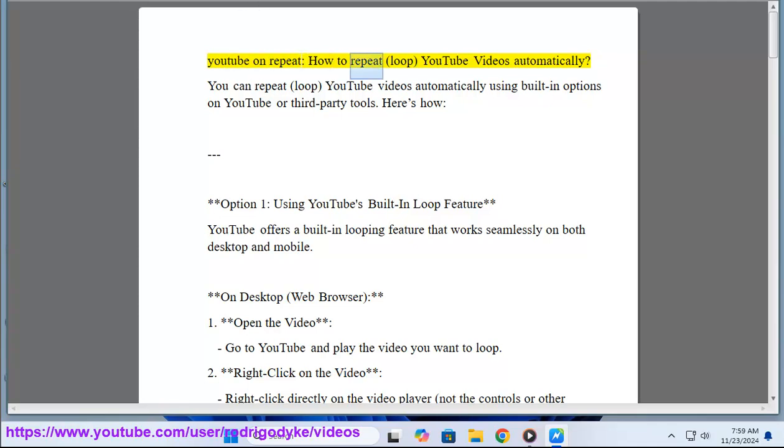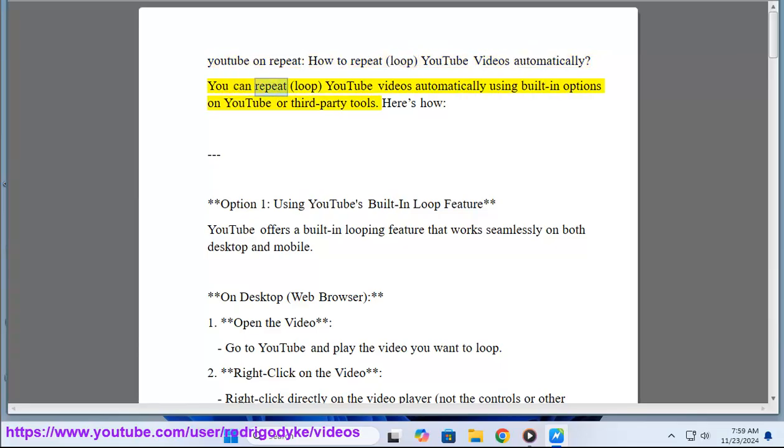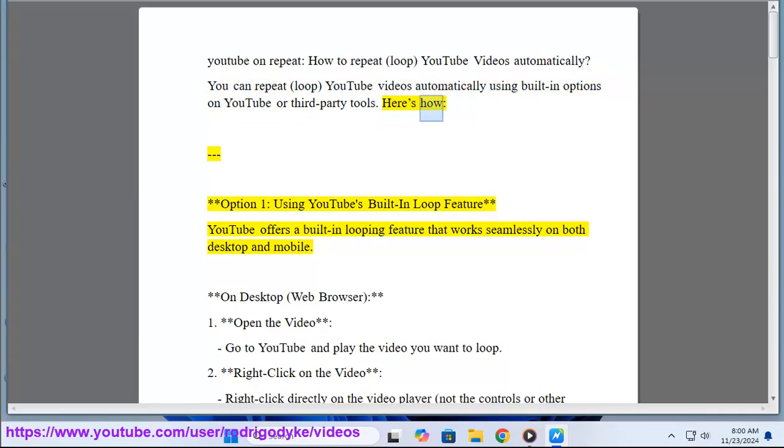YouTube on repeat: how to repeat loop YouTube videos automatically. You can repeat loop YouTube videos automatically using built-in options on YouTube or third-party tools. Here's how. Option 1: Using YouTube's built-in loop feature. YouTube offers a built-in looping feature that works seamlessly on both desktop and mobile.